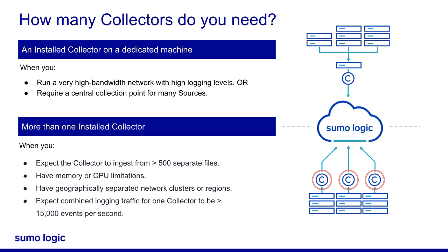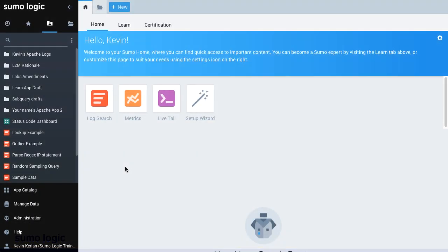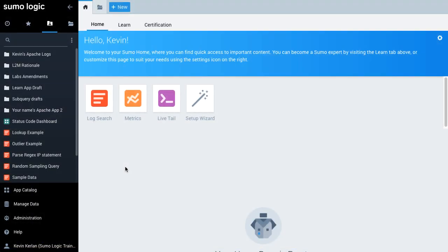There are two methods to install a collector, either using a web user interface or a command line interface. For this video, I'll show how to install using the UI installer, which is available for Linux, Windows, and Mac OS.